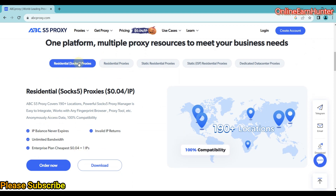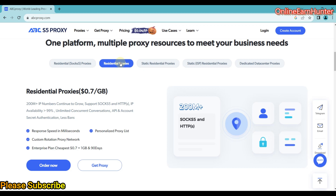You can go through the various features. For example, under one platform, multiple proxy resources to meet your business needs. Under residential SOCKS5 proxies, once you click here, you can read about their various advantages like IP balance, never expires, unlimited bandwidth, enterprise plan, cheapest at $0.04 per IP, invalid IP returns. You can see all the features they offer.